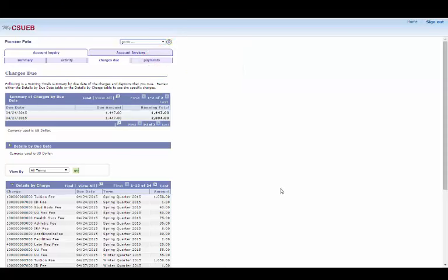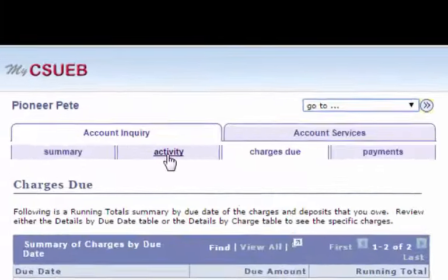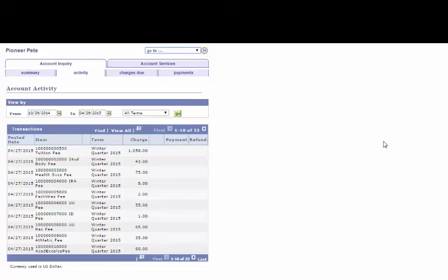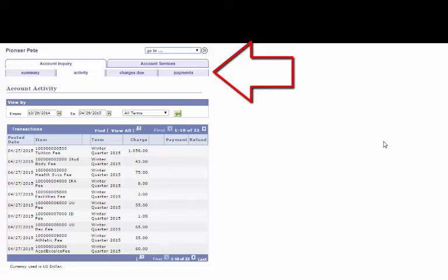If you want to see the full scope of what you've paid for, you can click on the Activity tab. Here, you'll see all of your payments and their dates, as well as any refunds. Similarly, if you want to see all of the payments you made, you can click on the Payments tab.